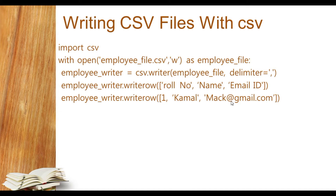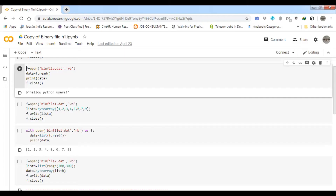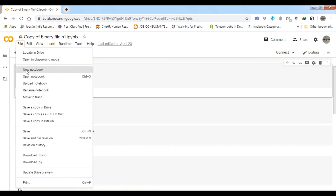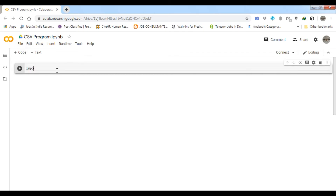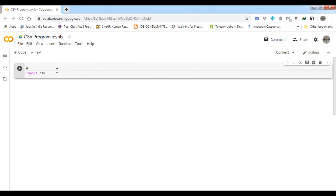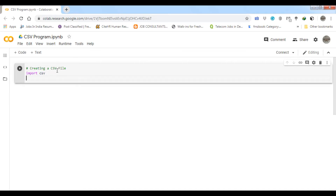To do it practically, I will open Google Colab and create a new notebook. I will rename this file as 'CSV program'. Now I am going to import the CSV module and put a comment as documentation: 'creating a CSV file'.